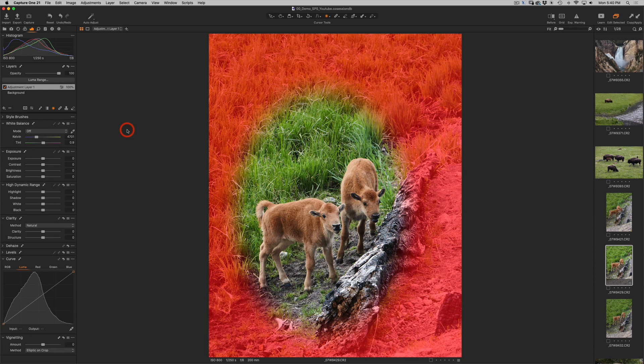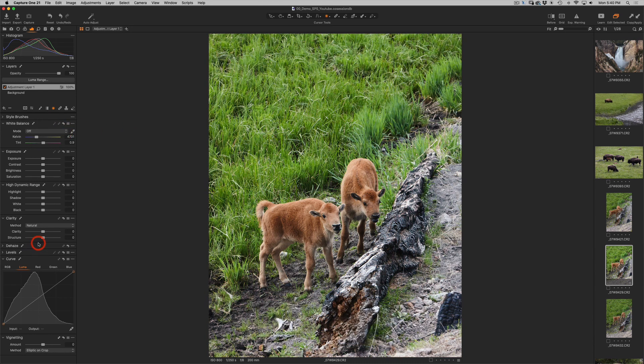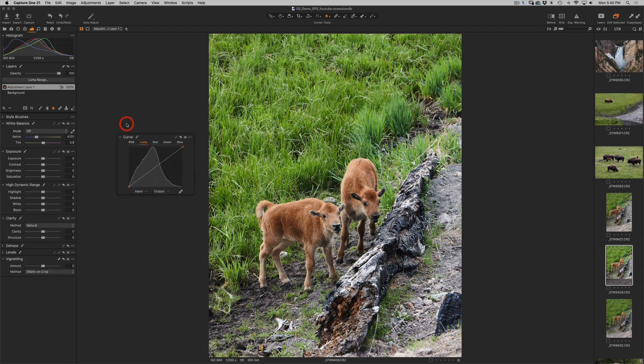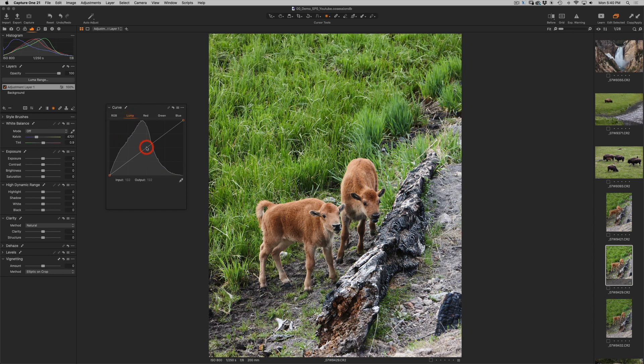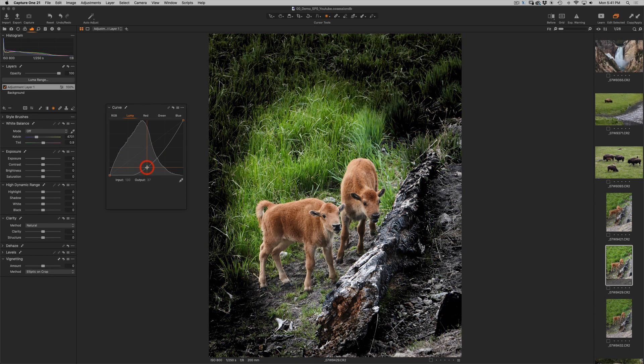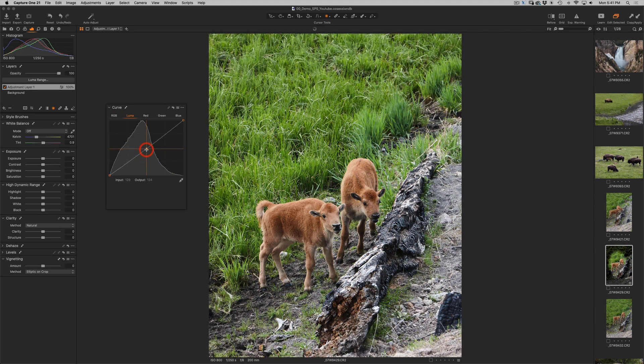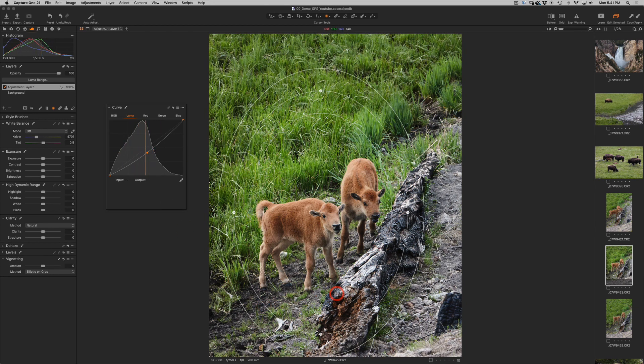I'll press on the letter M once again so I don't have to see the red mask and then I will go into my curve which is right here. I'll pull it out and I will choose my luma curve and just bring it down a little bit. Not too much but just bring it down a little bit so therefore the point of view is on the baby bison.